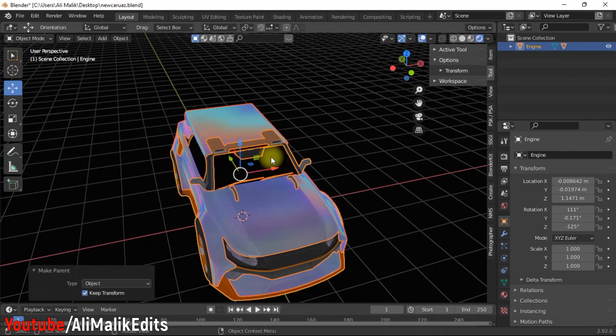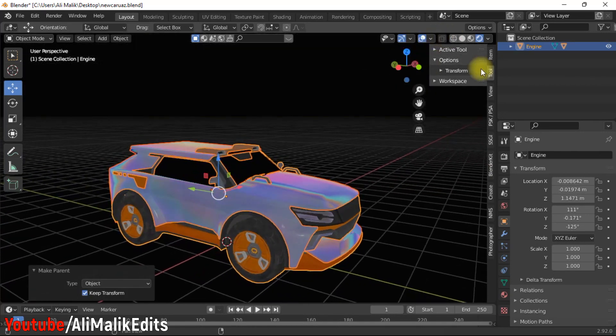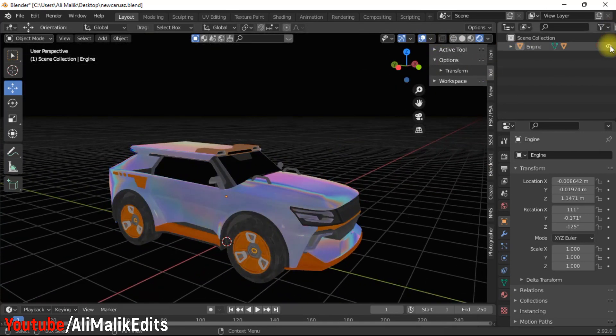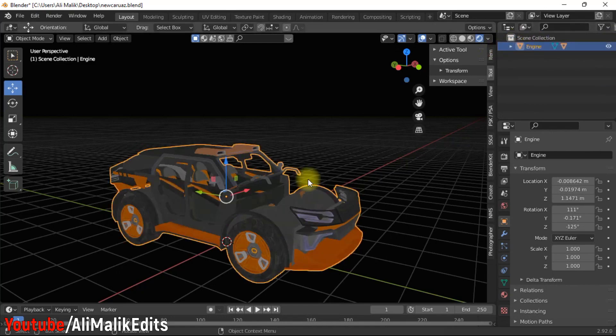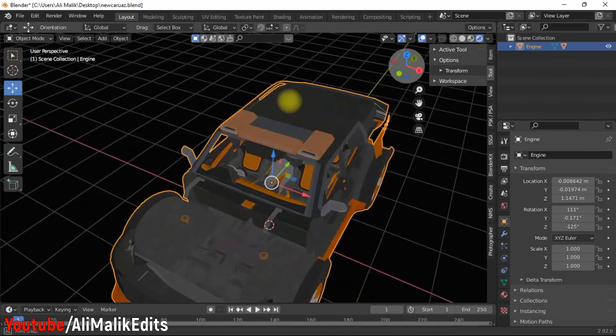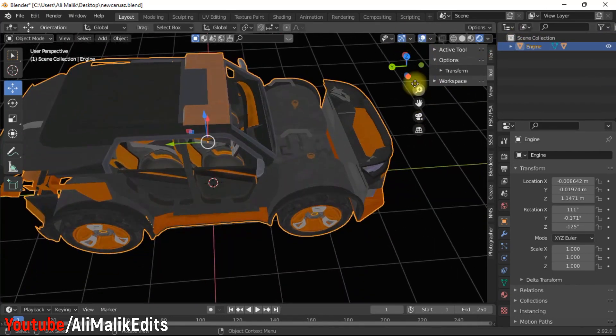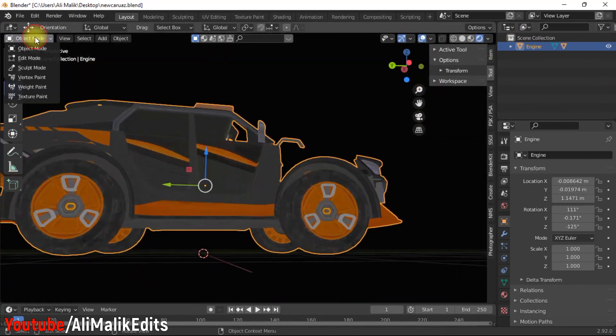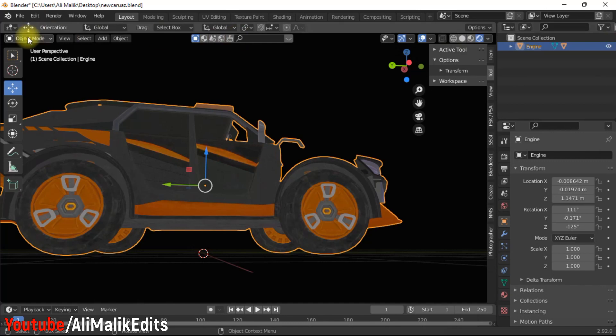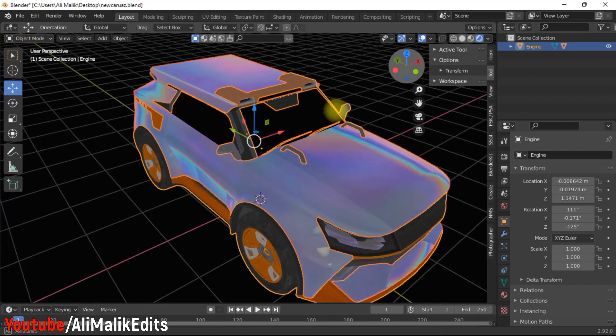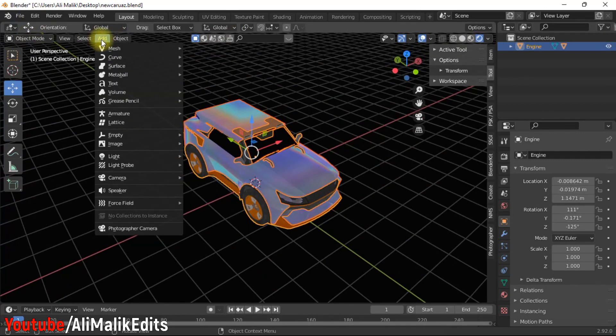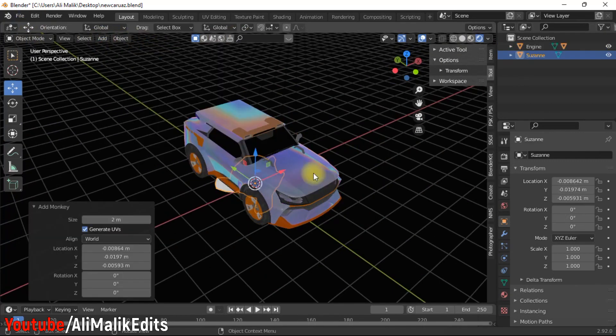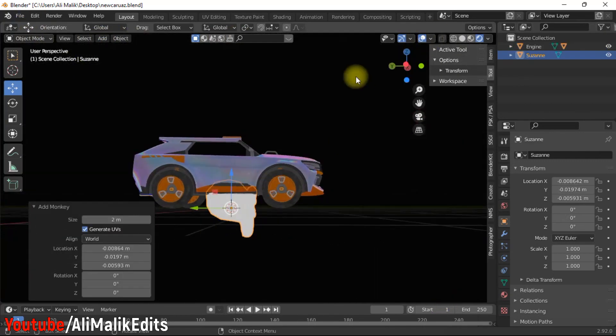Now we need to separate all the wheels from engine. But before doing that, we need to make sure that the car is in right direction. You can check it by adding a monkey mesh.